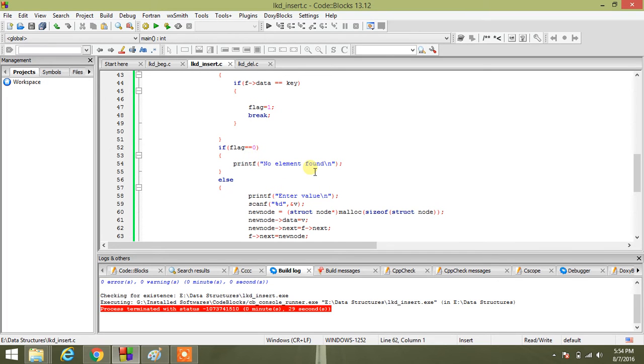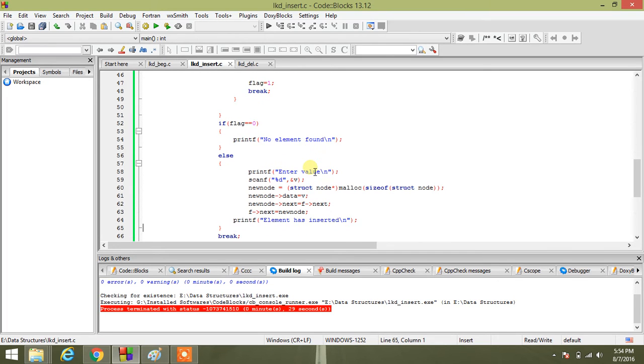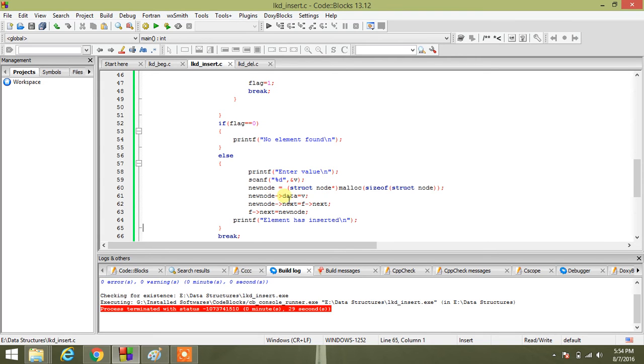If flag equals zero, no element found. If flag equals one, it will come inside this part. It will ask the user to insert a value. Then I have created a new node as earlier I have done: new node data equals V. Then, as I have told, I will first perform new node next equals F next.